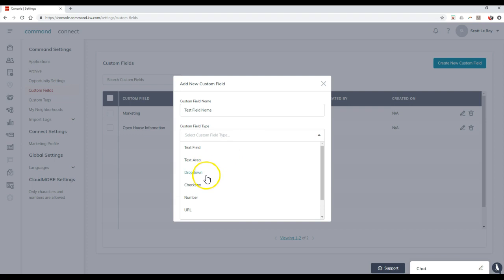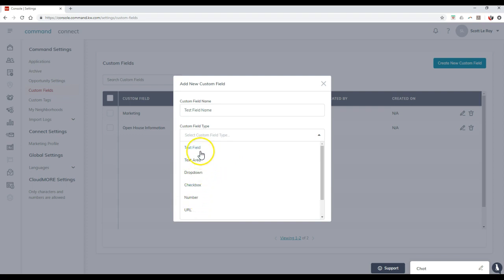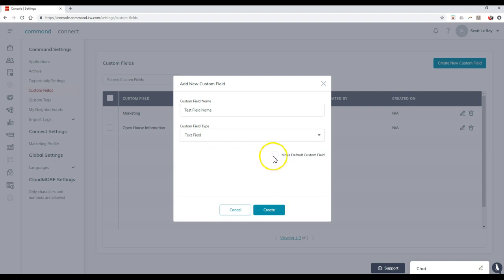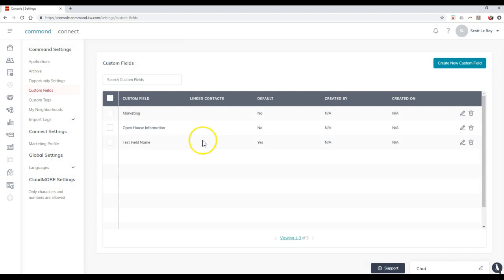an area, a dropdown, a checkbox, number, URL, percentage, or even currency on here. So I'll say it's a field, and then I can even make the default custom field. So I'll click create, and that'll add that in immediately for me.